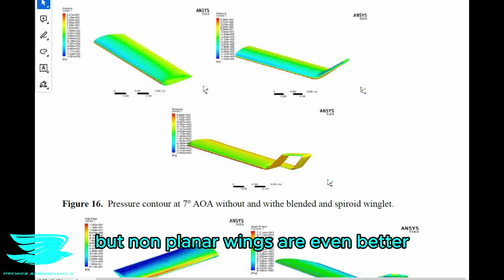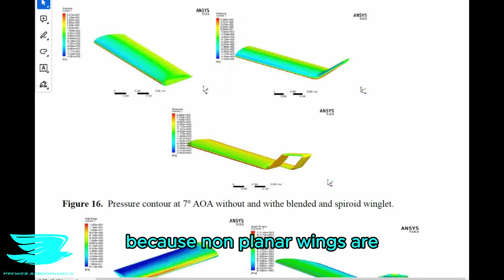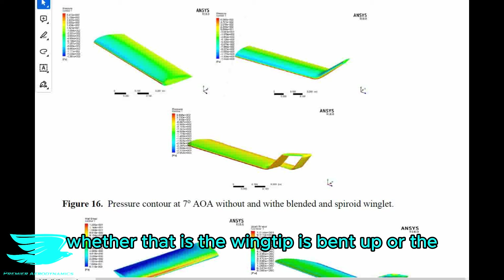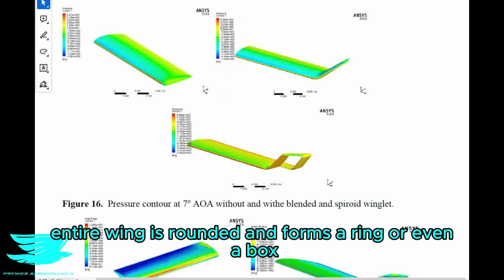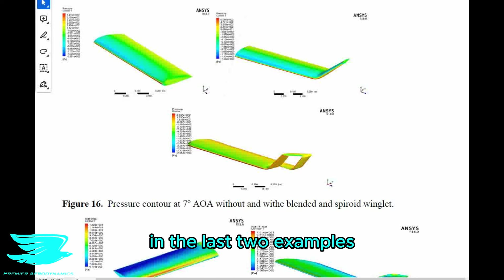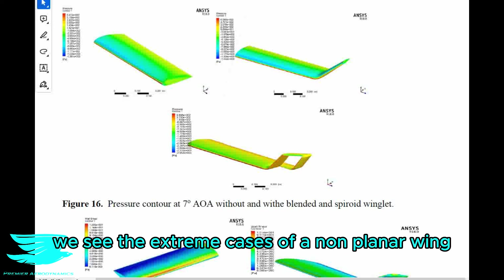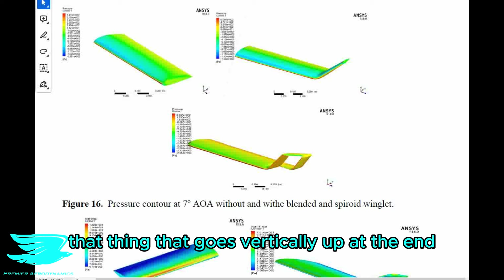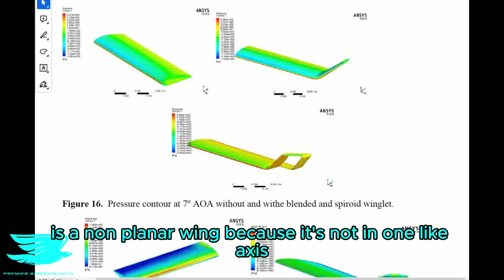But non-planar wings are even better, because non-planar wings are when the wing is curved to some extent — whether the wingtip is bent up, or the entire wing is rounded and forms a ring, or even a box. In the last two examples we see the extreme cases of a non-planar wing. But even a wing with a winglet — that thing that goes vertically up at the end — is a non-planar wing because it's not in one axis.